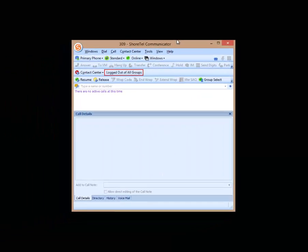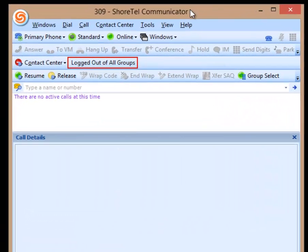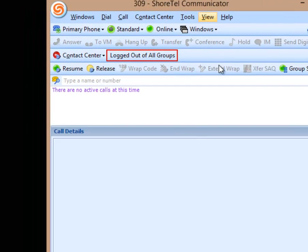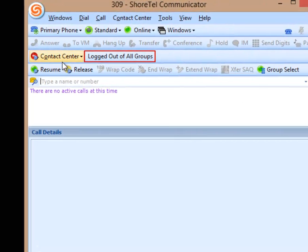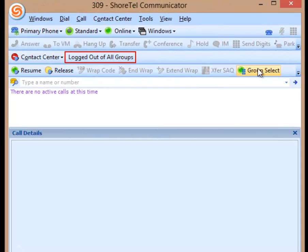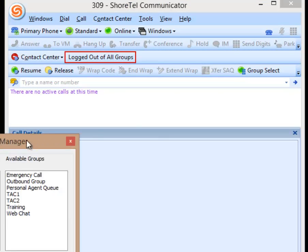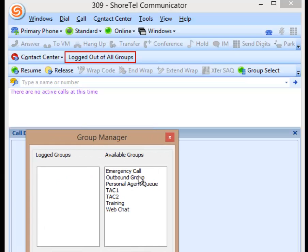How to set up automatic outbound dialing for your inbound agents. I'm going to log into my group, which is my personal agent queue. I set up my personal agent queue.